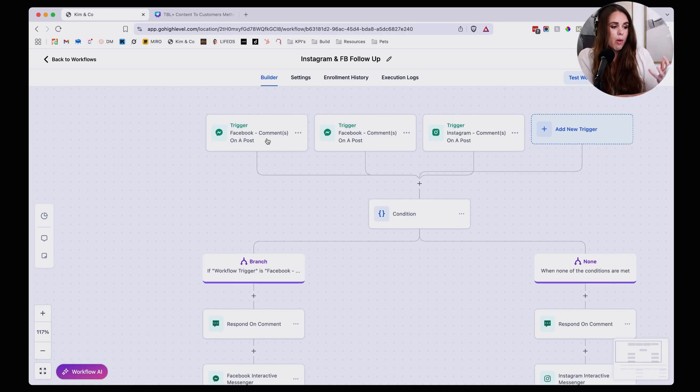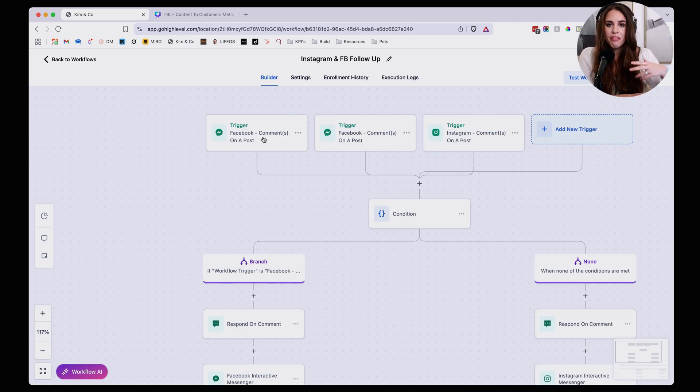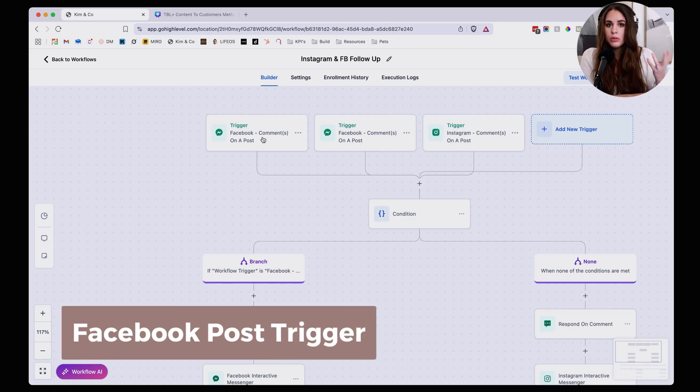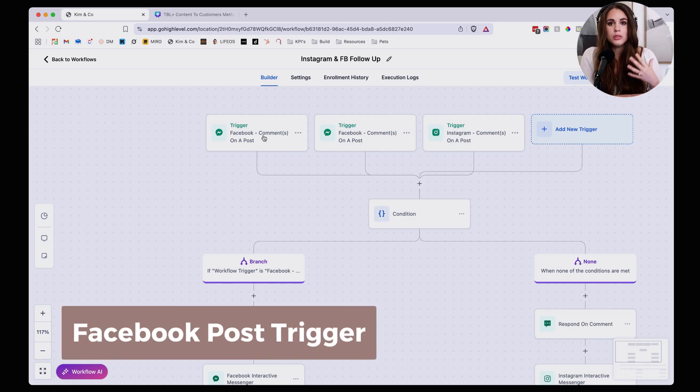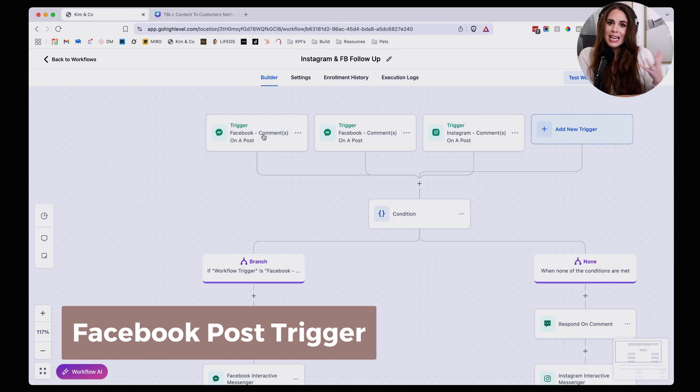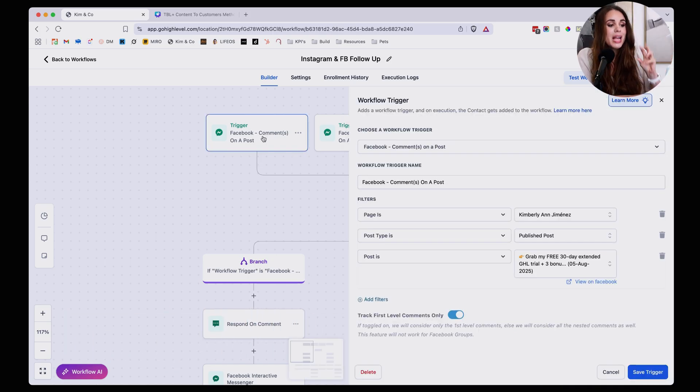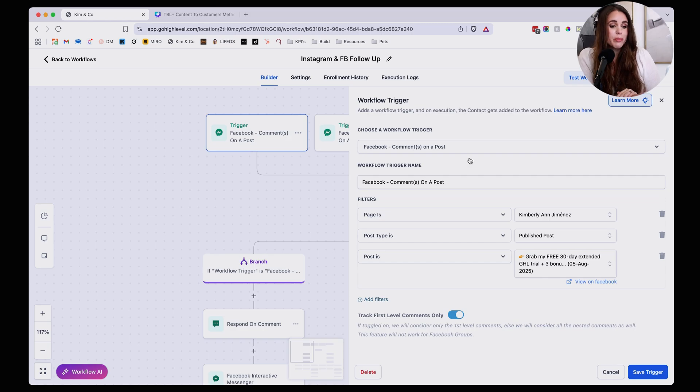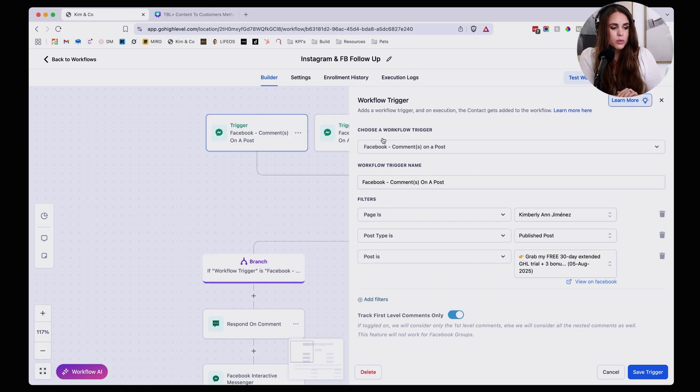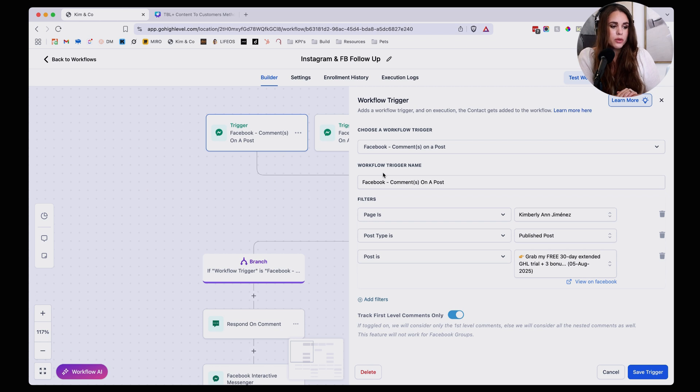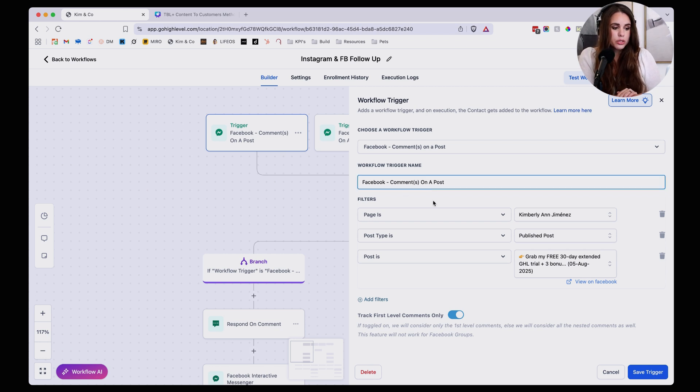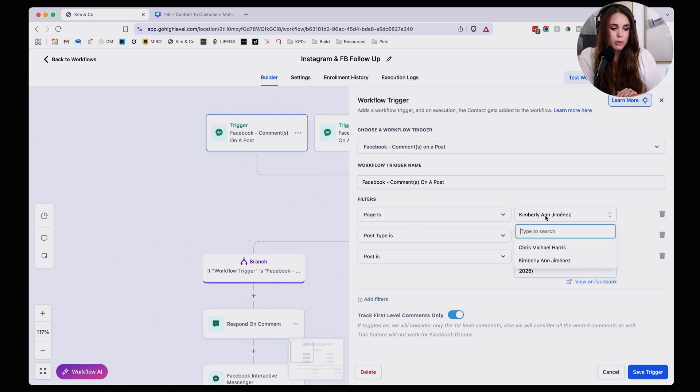So for example, if I'm going to be setting up a Facebook post trigger, meaning I'm posting a Facebook reel or I'm posting a Facebook video or any kind of post, I'm going to first add the first trigger as the Facebook comments on a post trigger. And from here we're going to then go ahead and customize it. Now under choose a workflow trigger, you're going to click on workflow trigger name, and that's going to be comments on a post from there. You want to make sure that you select the Facebook page, right?